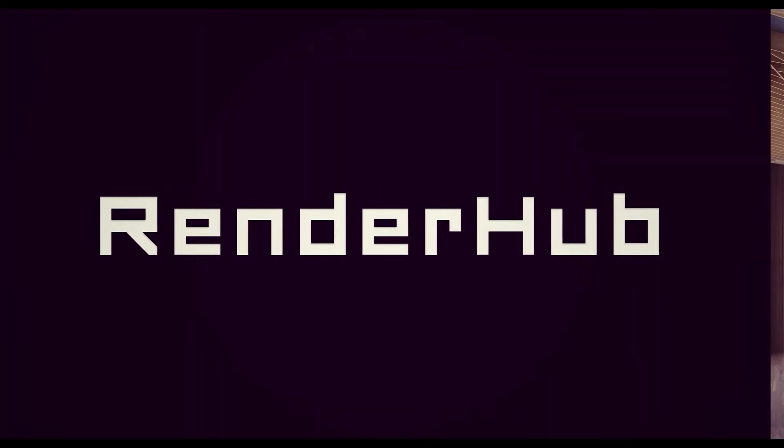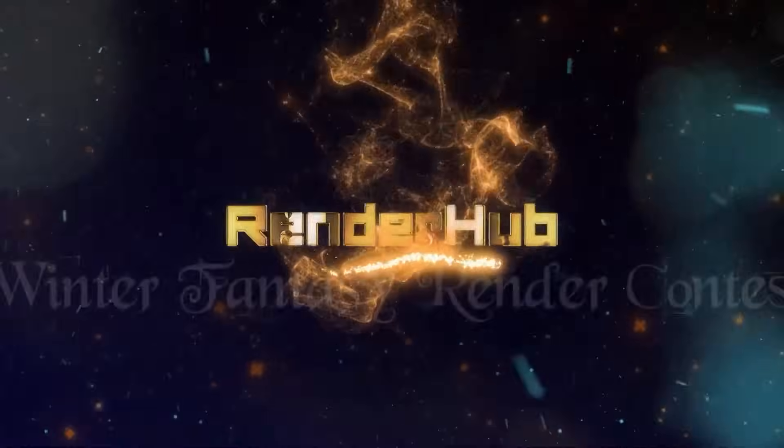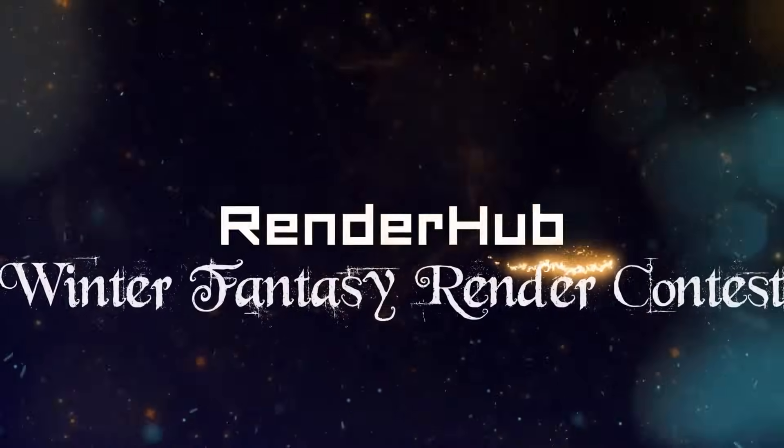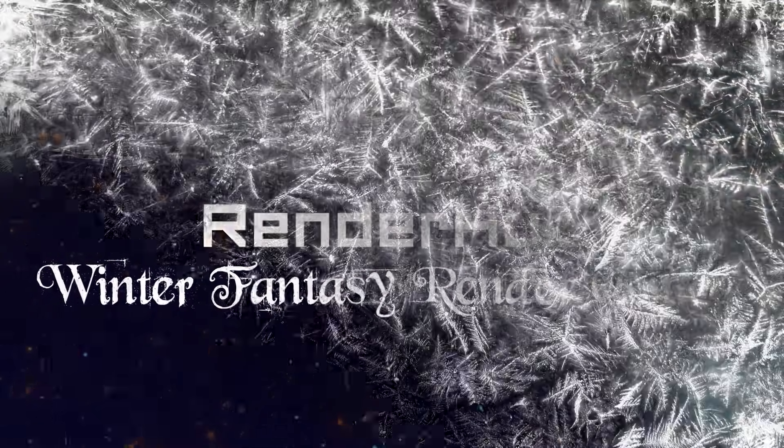This video is sponsored by Renderhub, and they are hosting the Winter Fantasy 4 Render Contest, which we'll talk about in a moment.